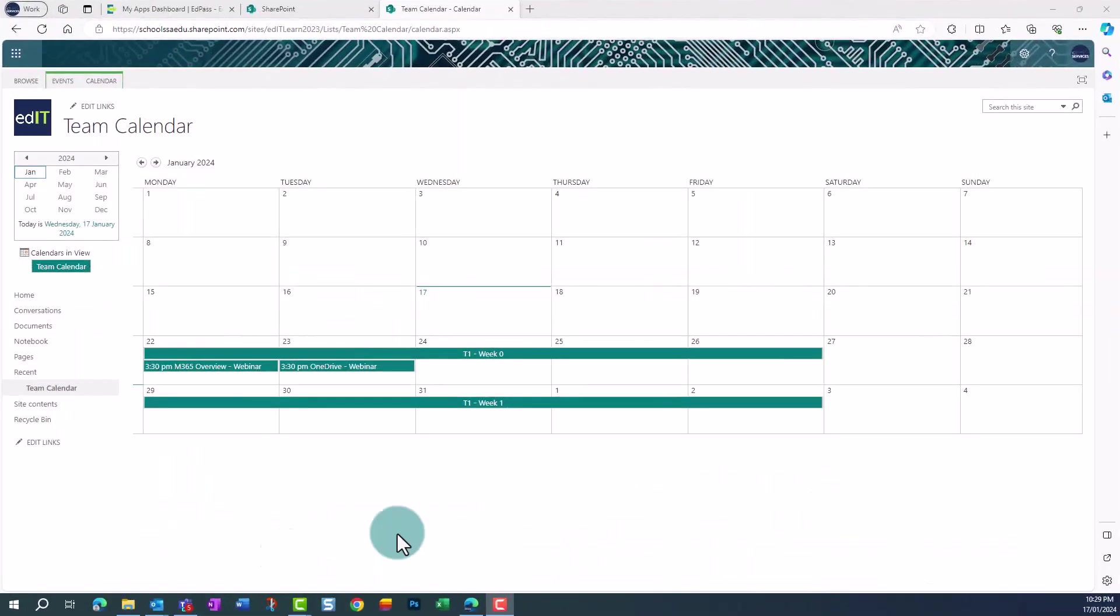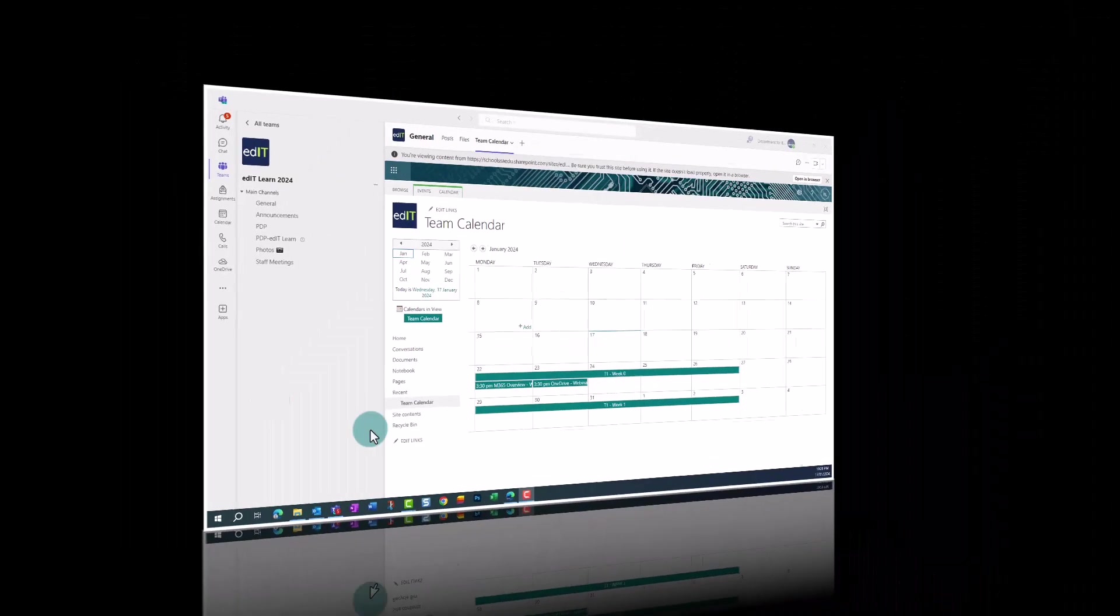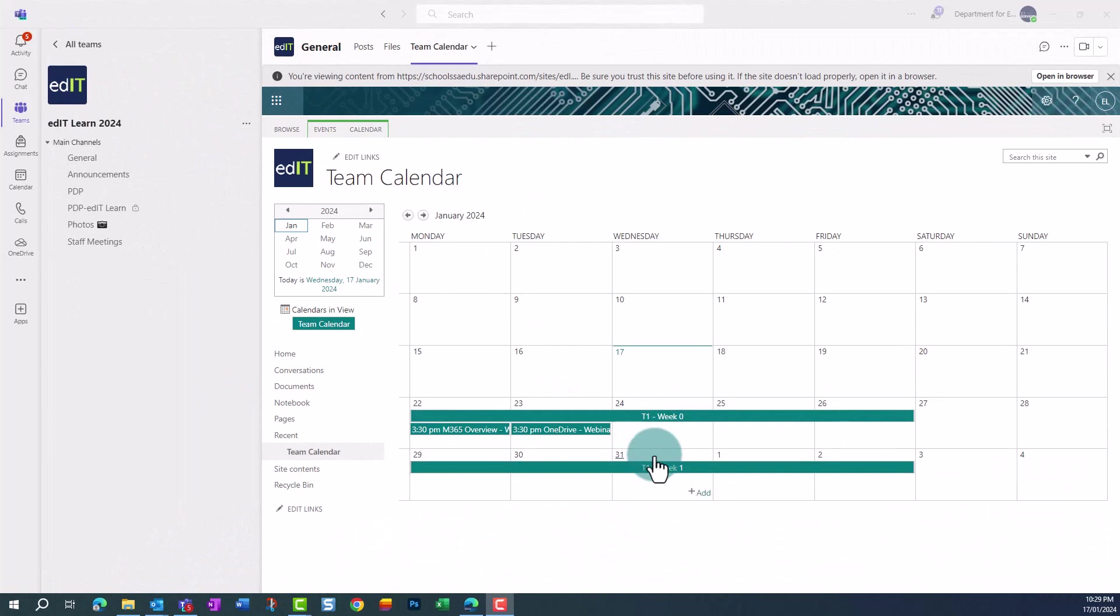Back in SharePoint Online, we can see the appointment we just created. And in Teams, it's showing as well.